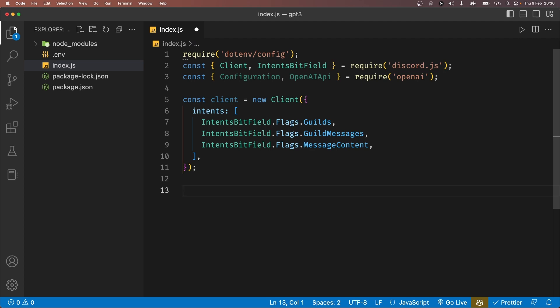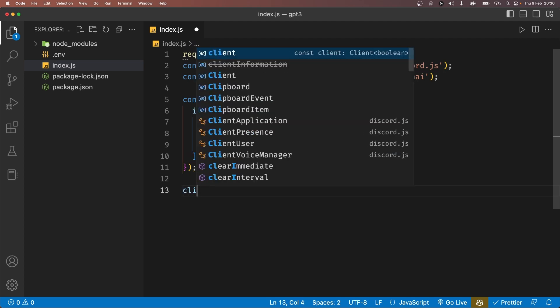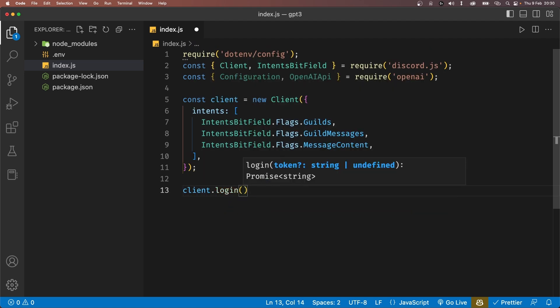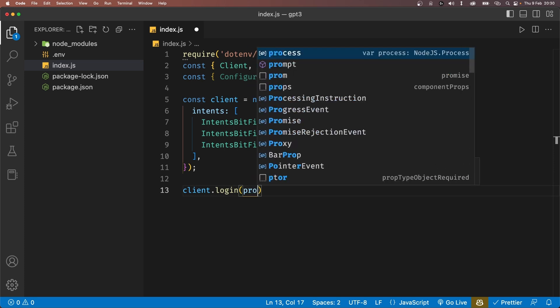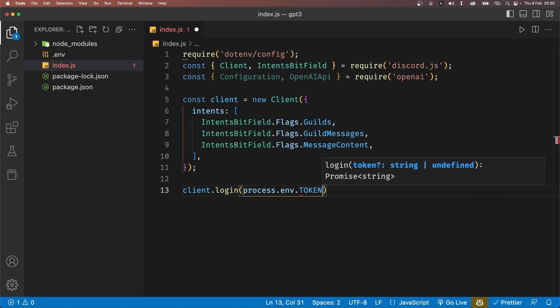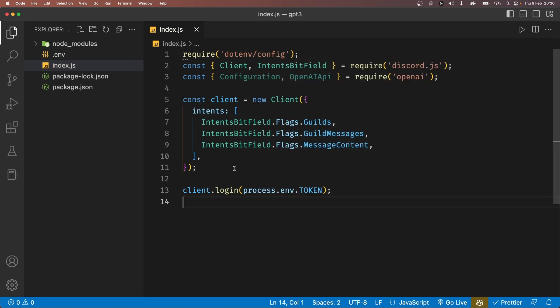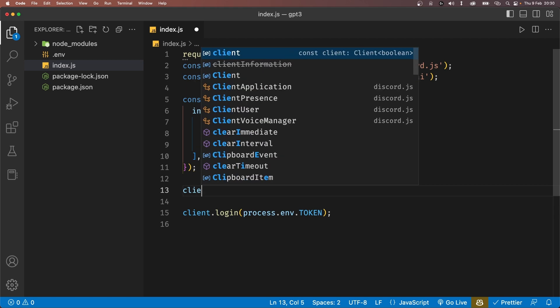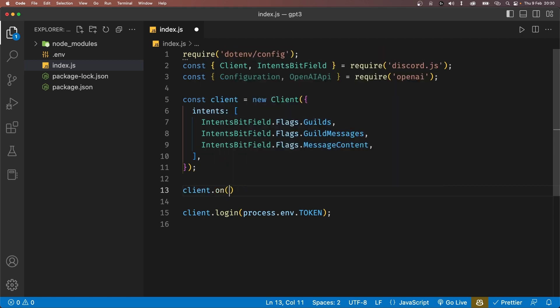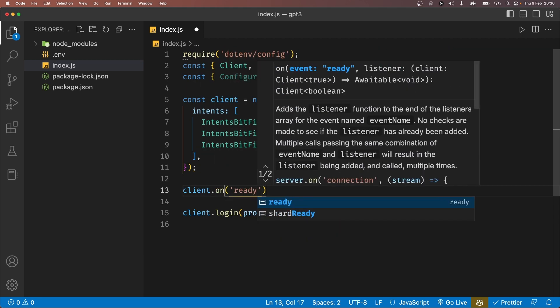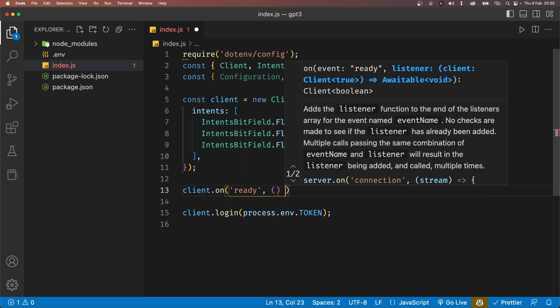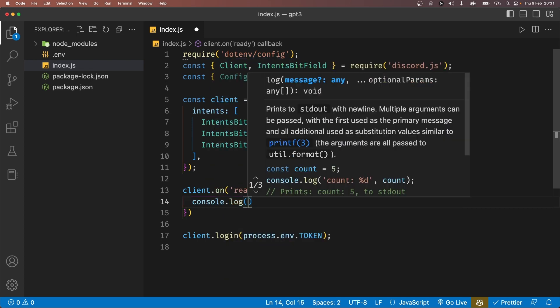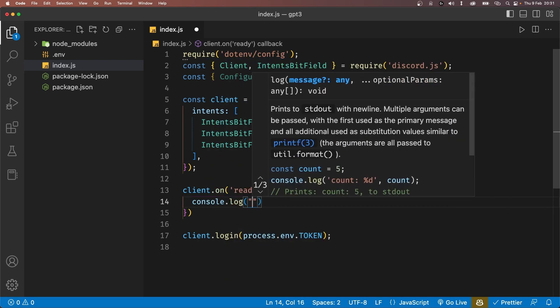Now with your client defined, we can log into our bot using the token that we just stored using the login method at the bottom of our file. This method takes in our token so just type process.env.token. We'll now create an event listener which will listen whenever our bot comes online and is ready. Before your login function, let's listen to the ready event using the client.on method and inside the callback function, we'll just console log saying the bot is online.